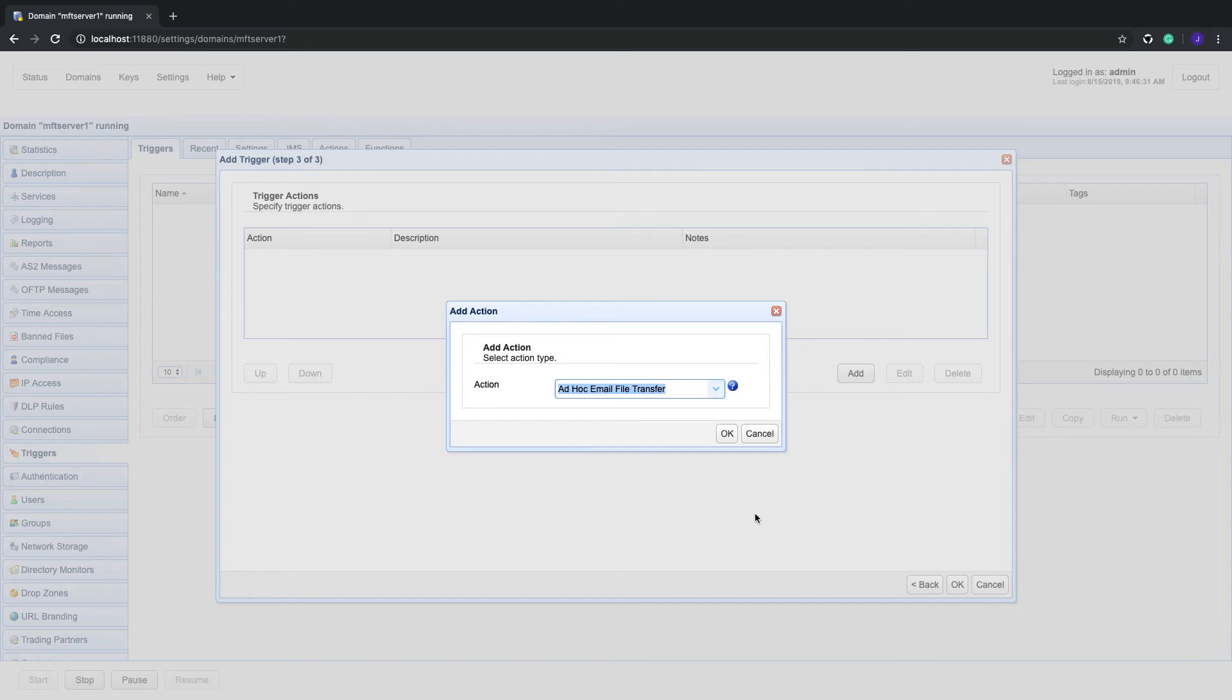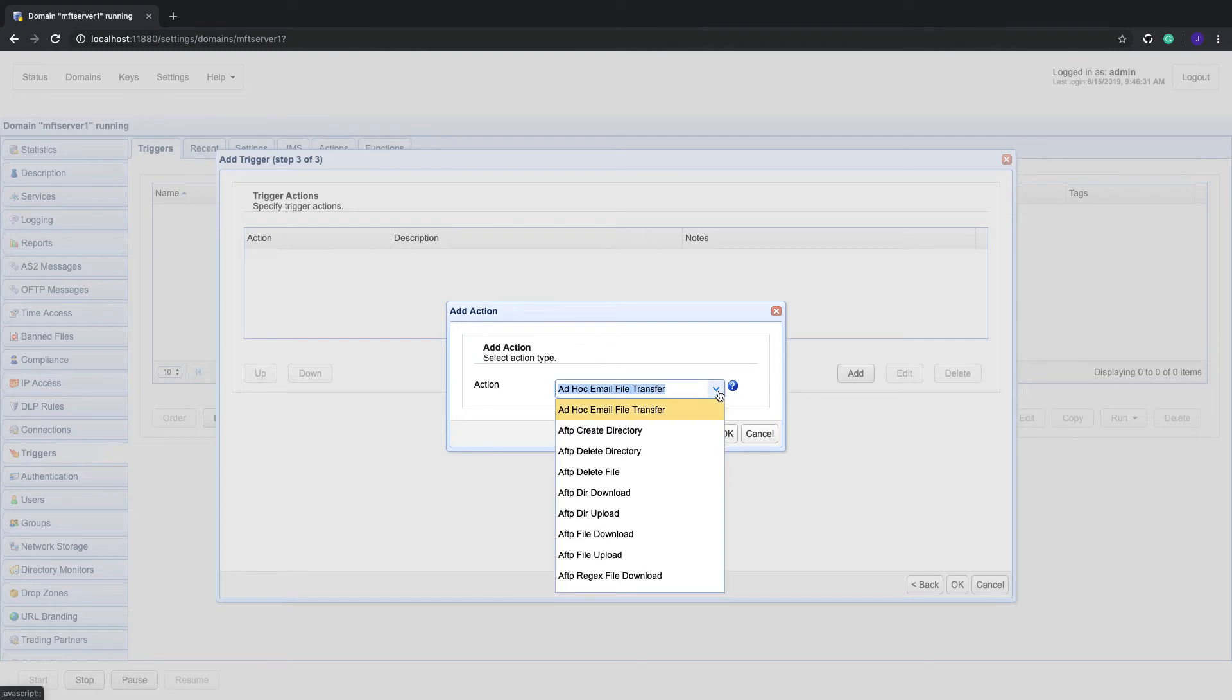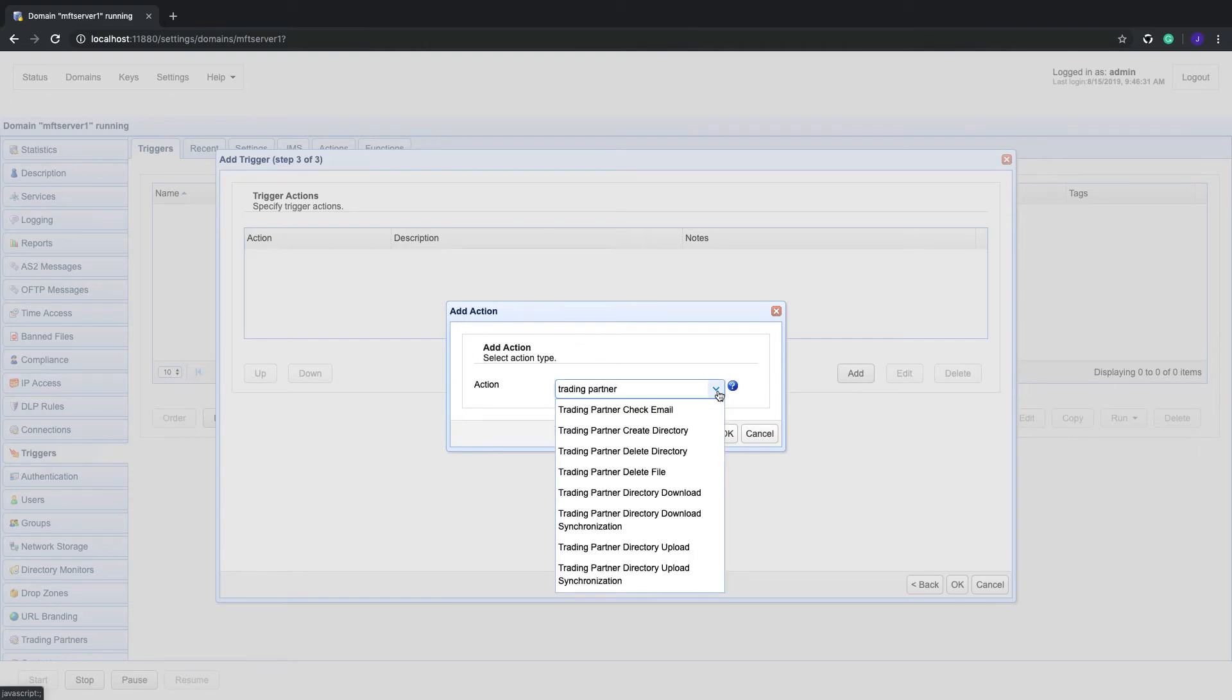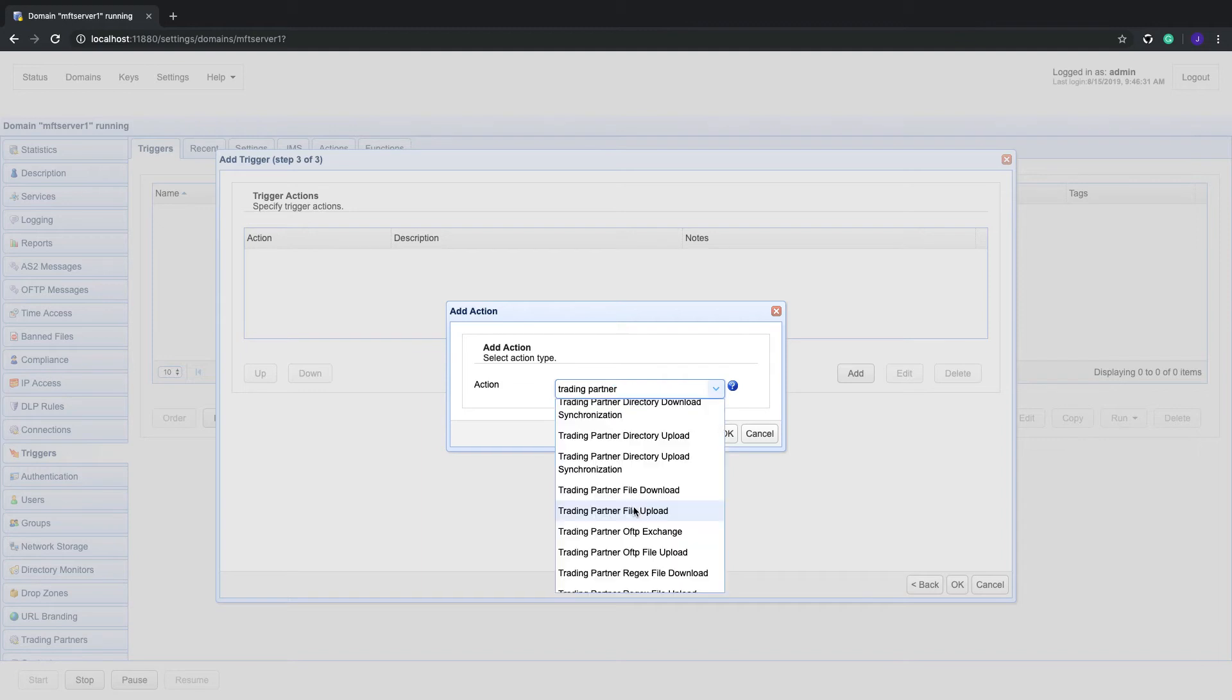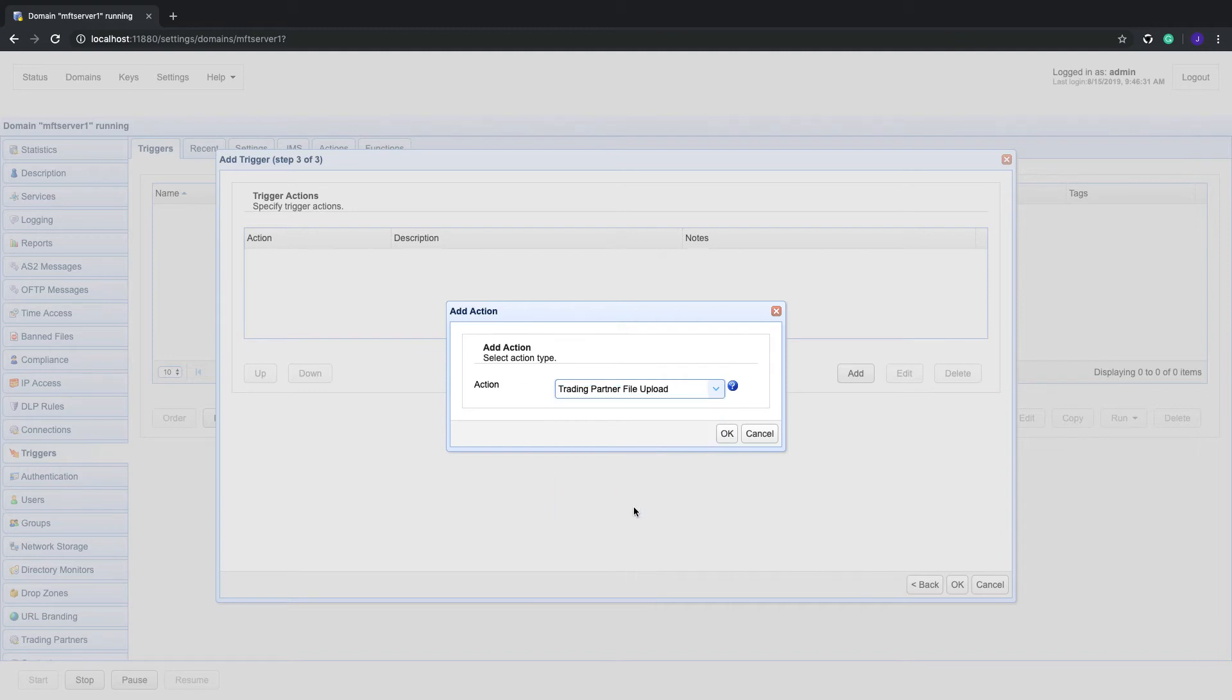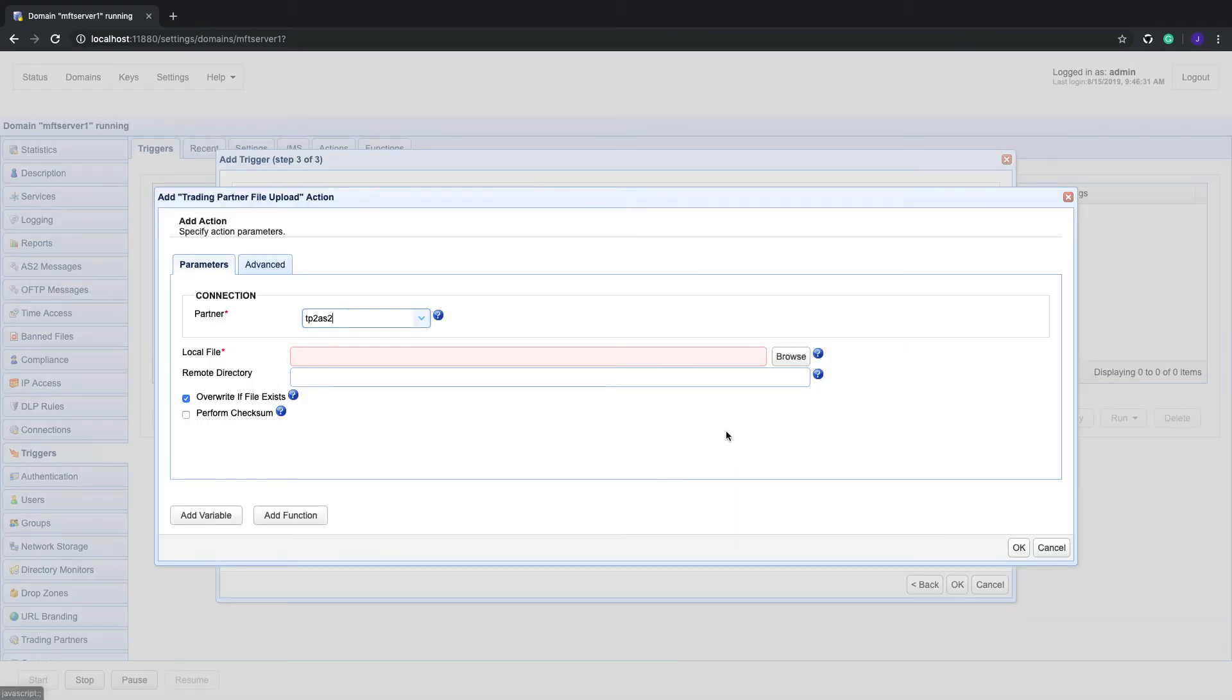Because we wanted to forward the newly added EDI document file to an existing AS2 trading partner, select the trading partner file upload action from the drop-down list and then click OK.